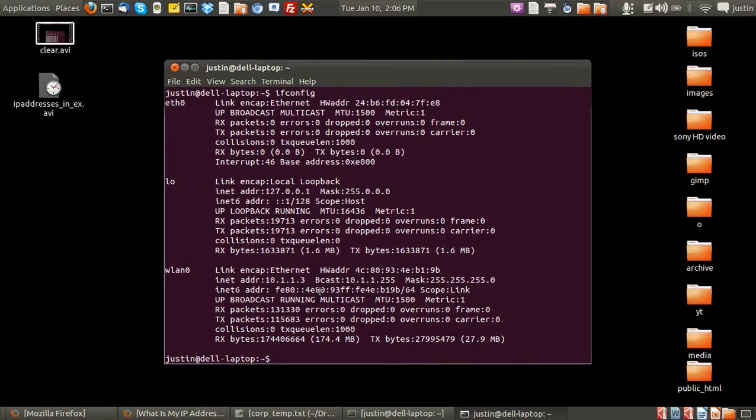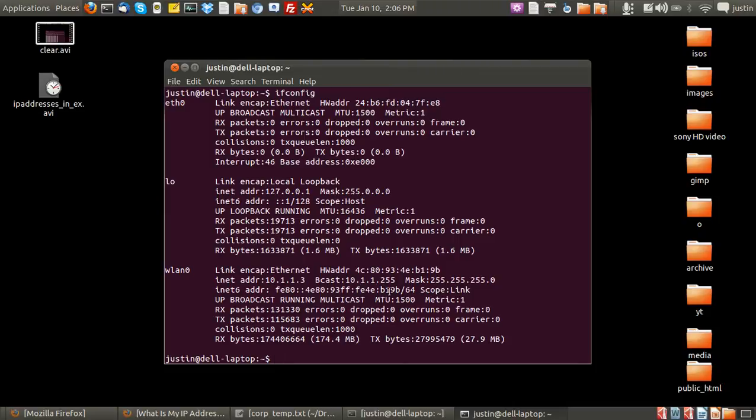Now, to find my external IP address, the one that the actual internet sees, I can do it one of two ways. I prefer to do it the easier way.